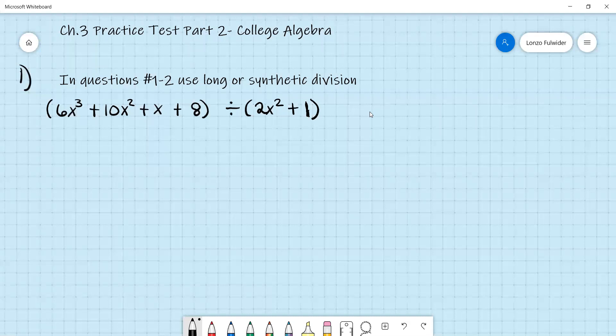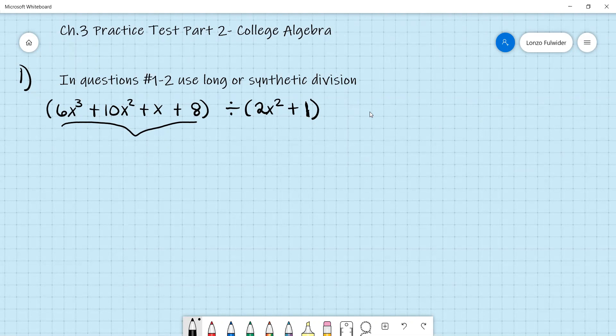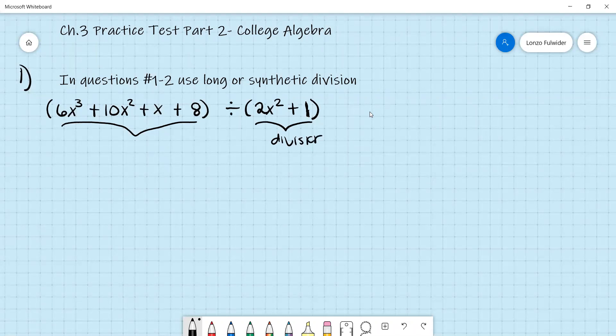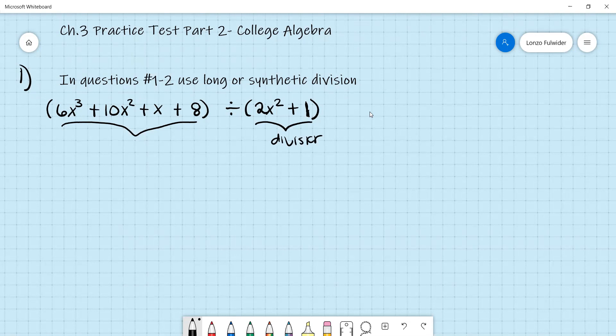I'm going to use long division. The reason I'm using long division versus synthetic division is because the divisor — the one that you divide — is not linear. Notice that 2x squared plus 1 has a degree of 2. You can only use synthetic division if your divisor is linear, so in this case we have to use long division.